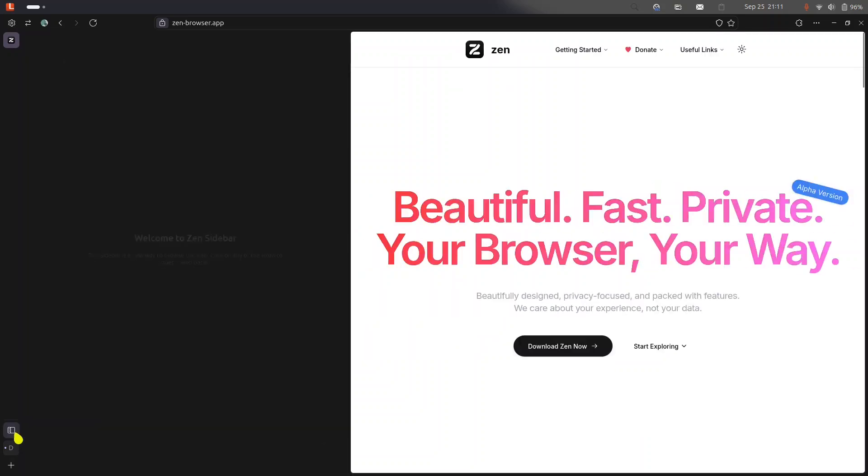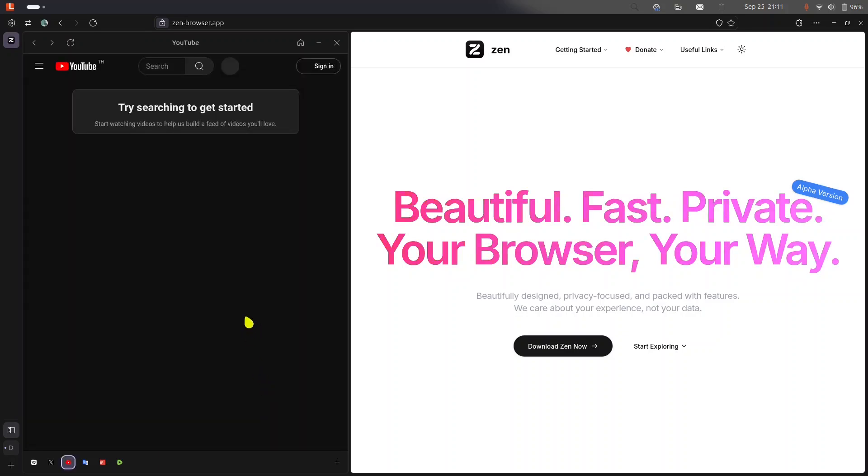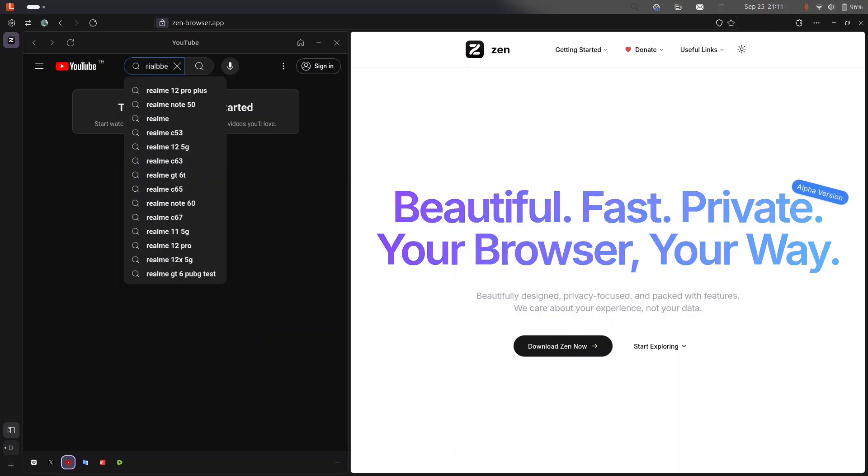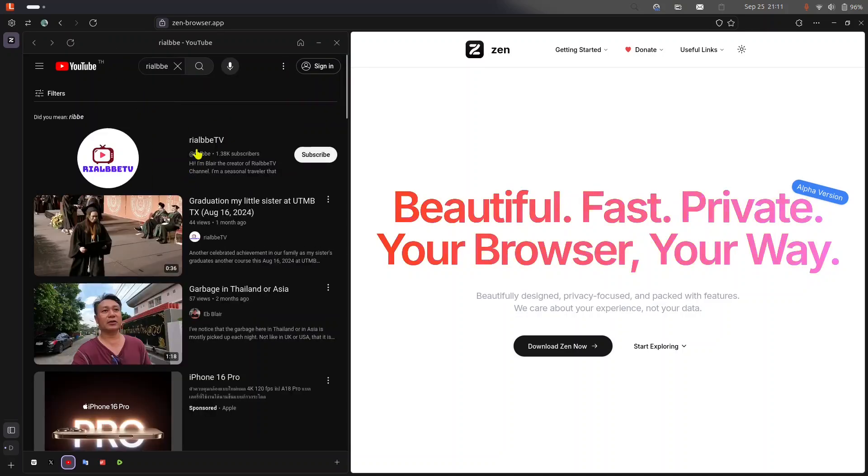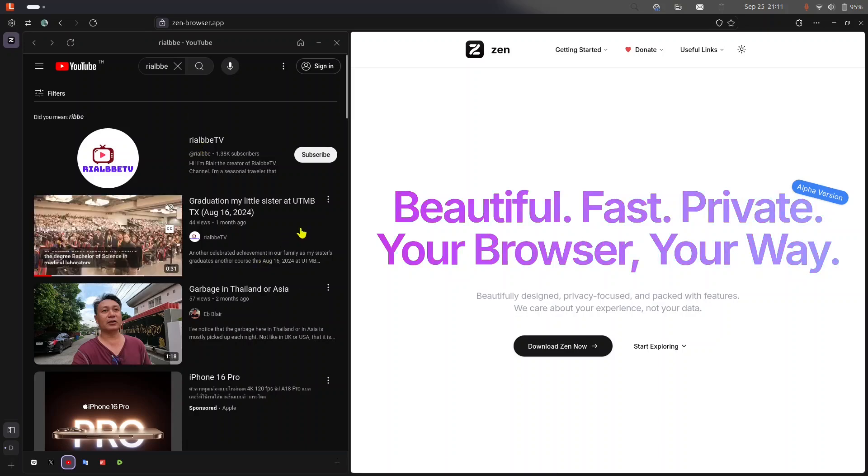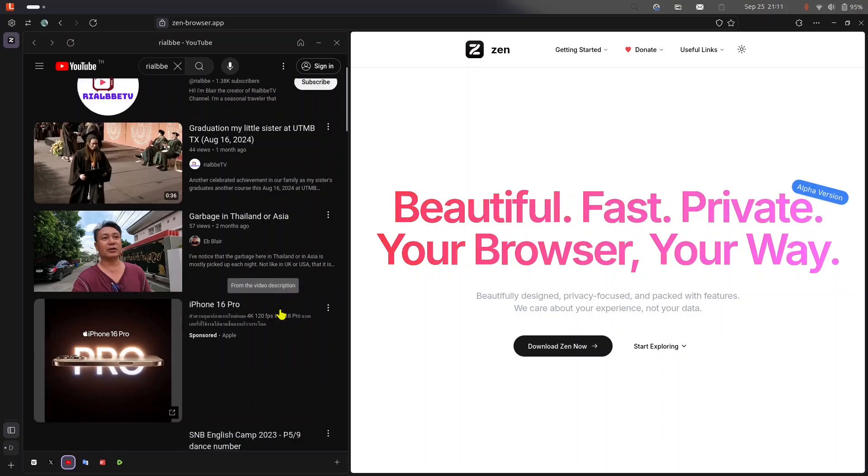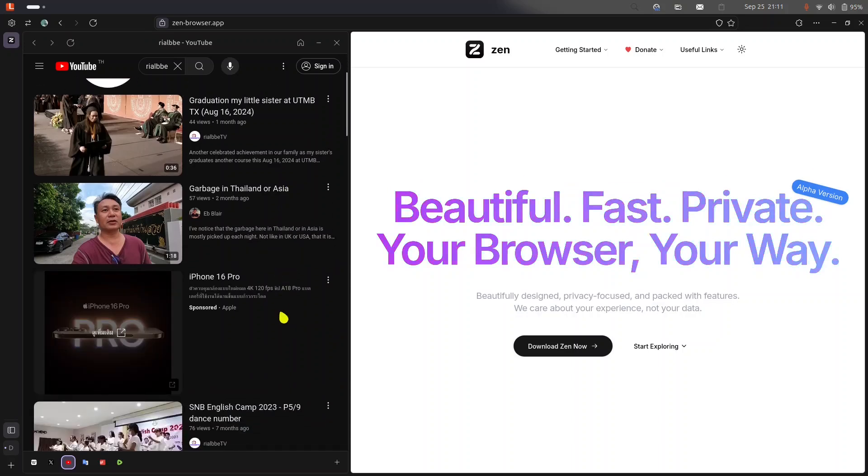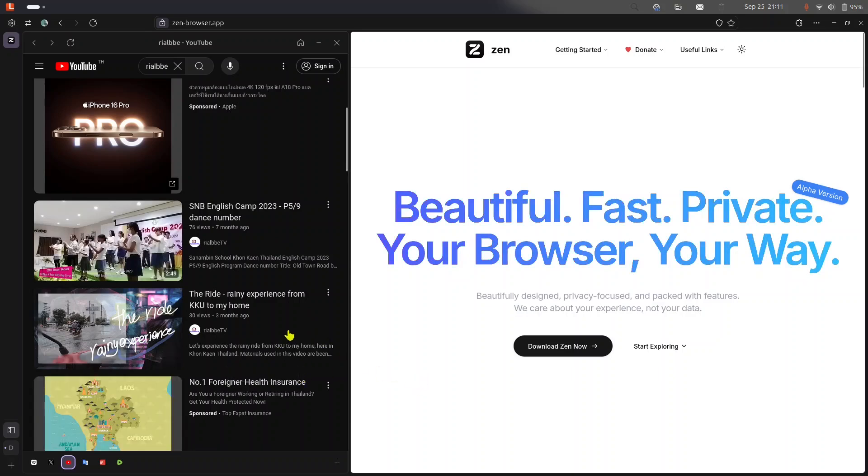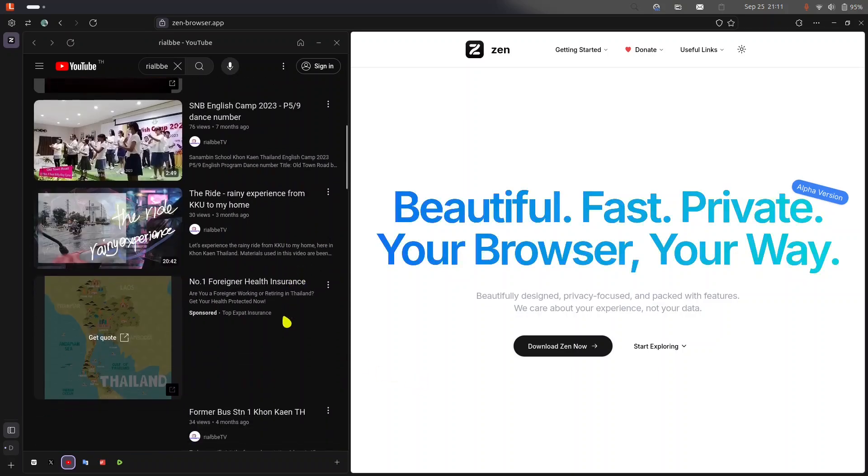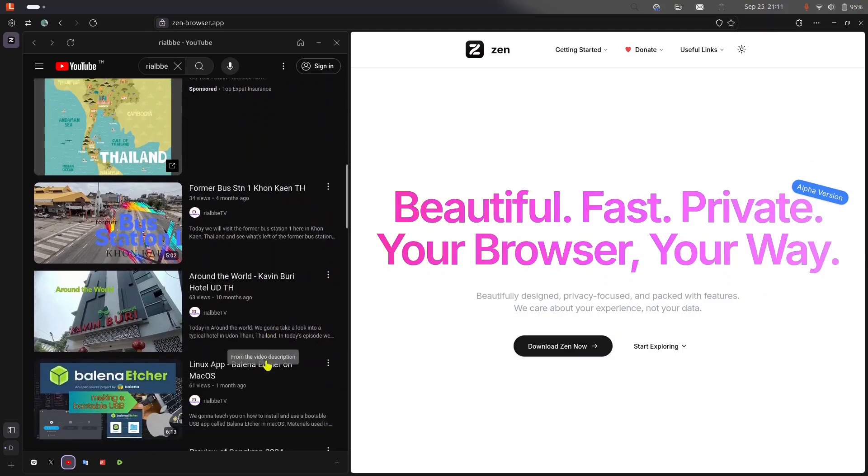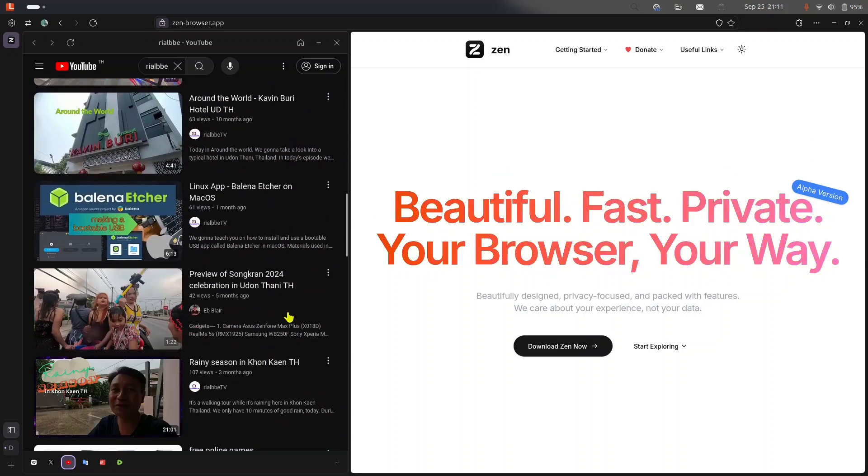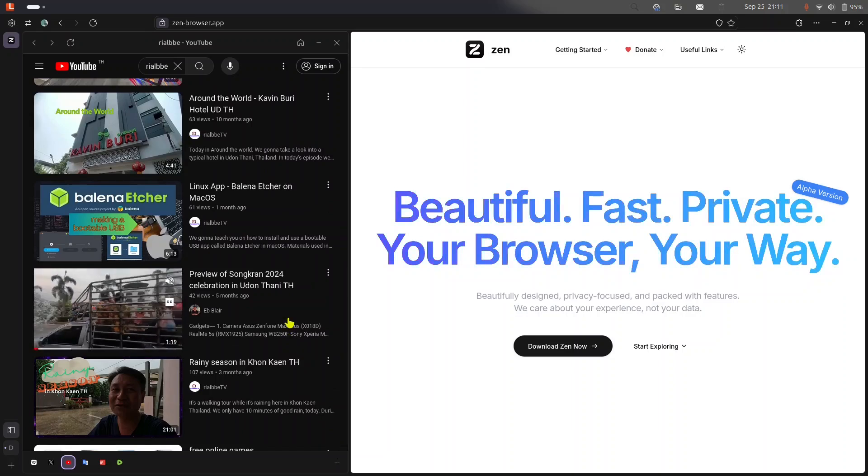Let me see. Oh, there it is. There is a sidebar. Let's try to check into our YouTube, our YouTube channel Real B. Oh, there it is. Oh, that is my sister's graduation last August 16th. And that's me in Thailand, garbage in Thailand. Yeah, in Asia they're always picking up every night. Of course that is my students in grade five dancing, rainy experience.